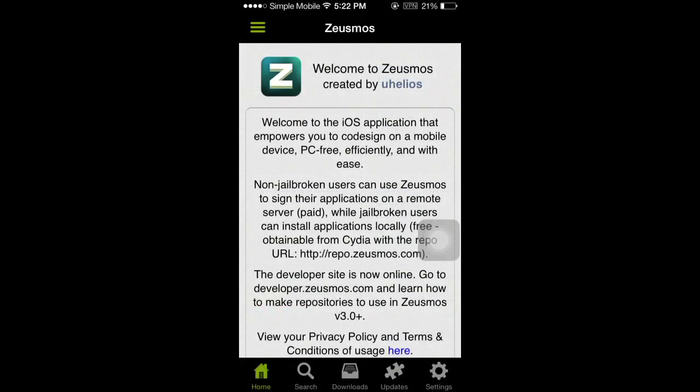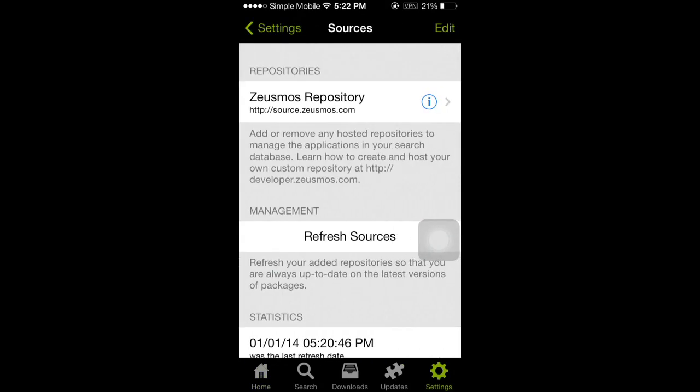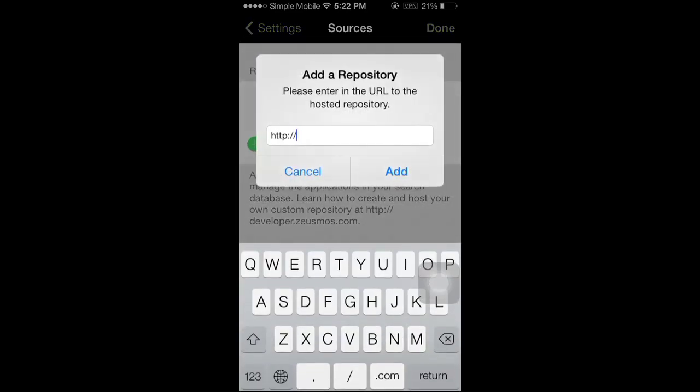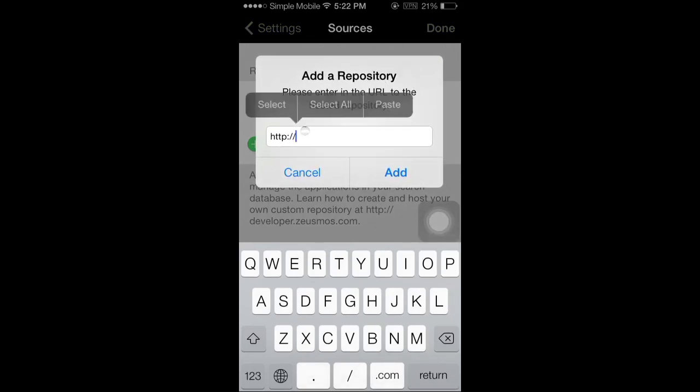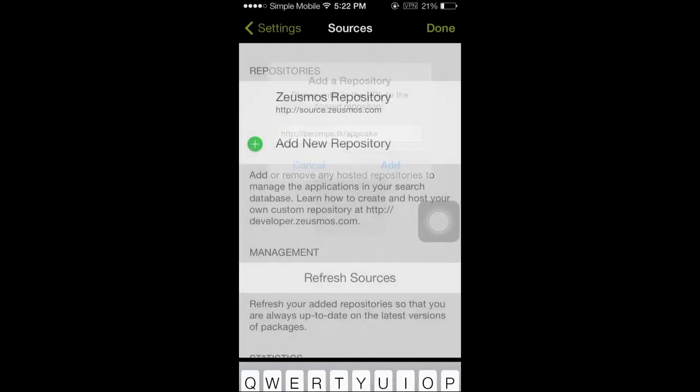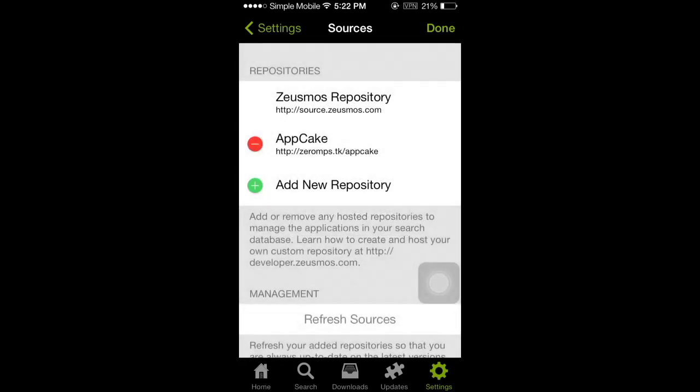After you pick the repo you want, you're going to open up Zeusmos, go to Settings and Repositories Database. You're going to press Edit, then Add New Repository. Then you're going to add the repository, and I'm just going to copy and paste mine. Then you press Add and wait, and now the repository is added.